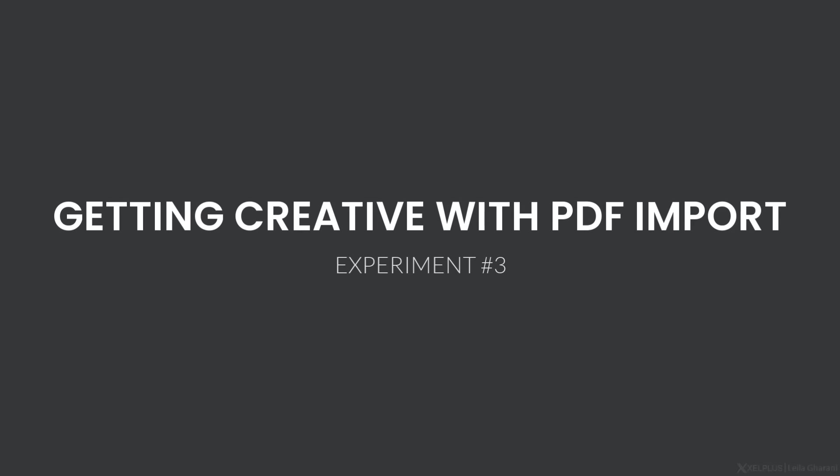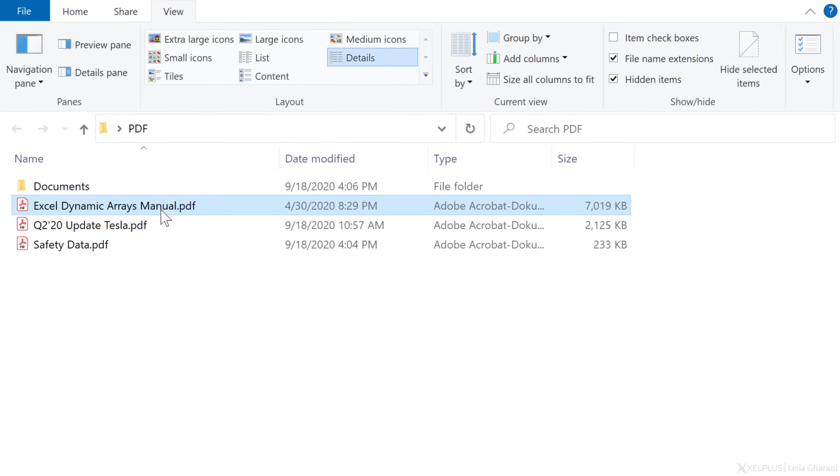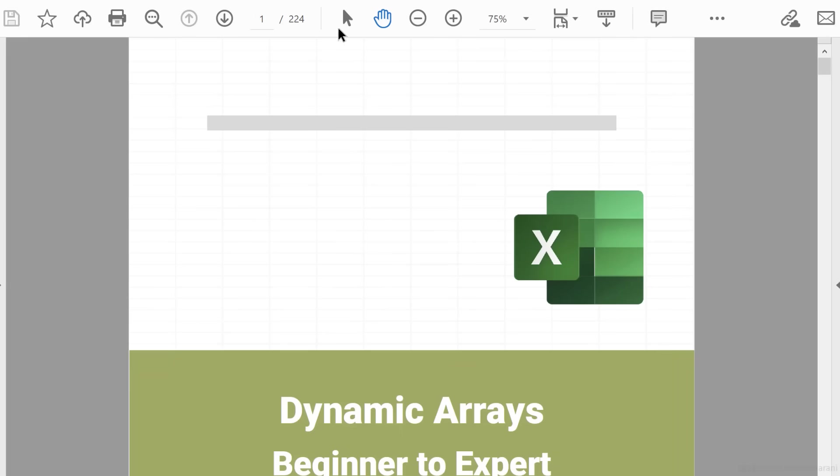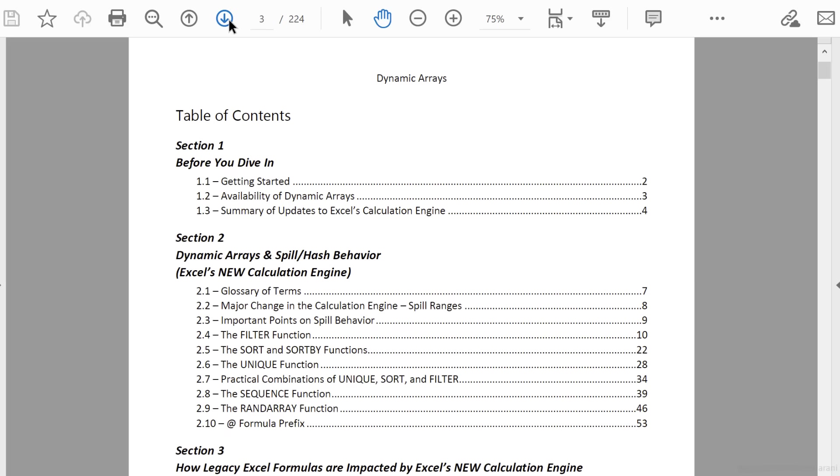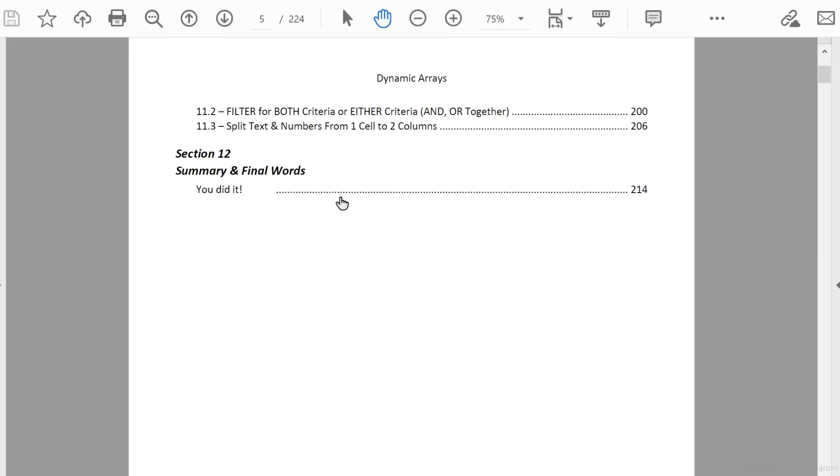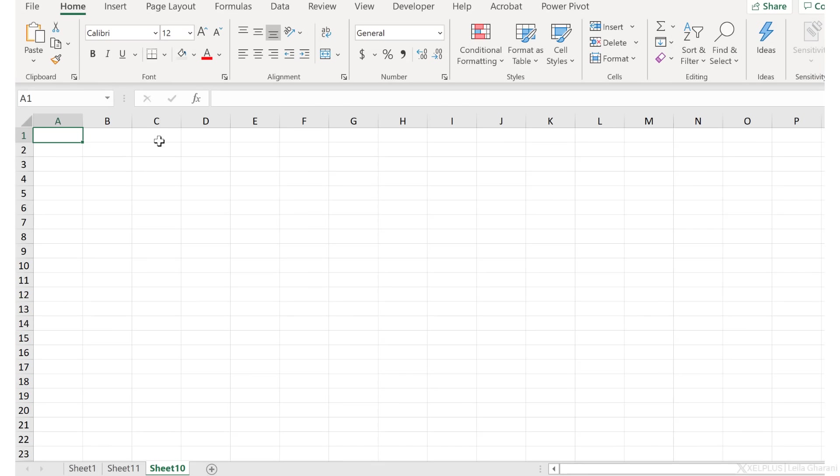In the third example, I want to do something different. I want to grab the table of contents from a manual. Now this manual has over 200 pages. And the table of contents starts on page three and goes to page five. This is the part of the manual I want to grab and put into Excel. So let's see how we can do that. Let's go to our Excel.